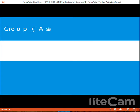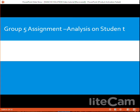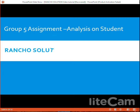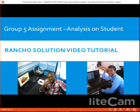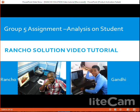Good day, my loving friends. My name is Young Programmer, or Meka Rancho. I'm here to tutor Group 5 on an assignment titled 'Analysis on Students.' This video was produced and prepared by two friends, Rancho and Gandhi Bear. Let's get to the question.